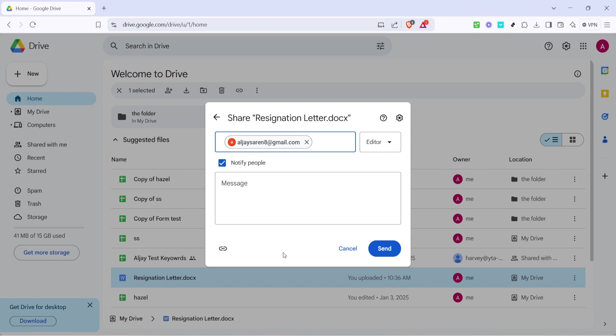That's all there is to it. Following these simple steps ensures your Microsoft Word document is shared efficiently and securely through Google Drive. Thank you for watching, and if you have any questions, feel free to leave a comment below. Don't forget to like and subscribe for more helpful tutorials and tips. Happy sharing!